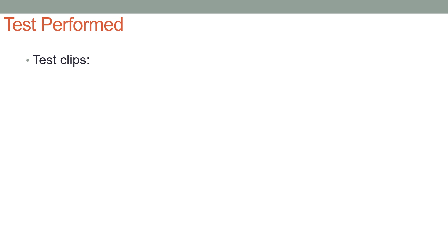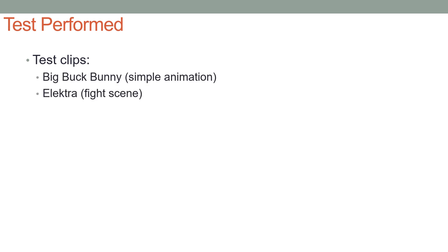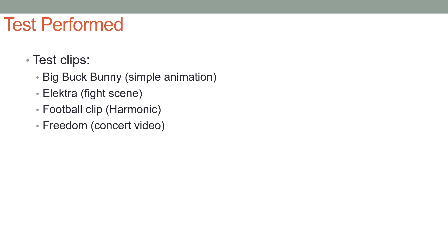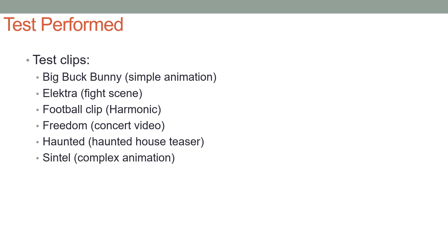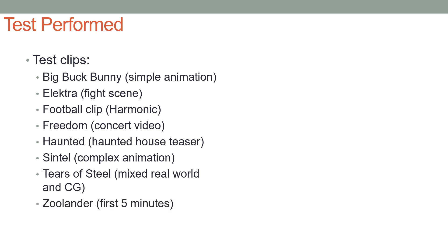Here are the tests that we performed. We used eight different test clips: Big Buck Bunny, which is a simple animation; the fight scene from the movie Elektra; a football clip from Harmonic, which is pretty high motion; a concert video entitled Freedom, one of my own shots, which is also high motion; a haunted house teaser, which is high motion as well; Sintel, which is a more complex animation than Big Buck Bunny; Tears of Steel, which is mixed real-world and computer graphics; and the first five minutes of Zoolander.